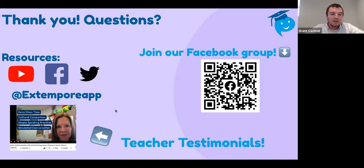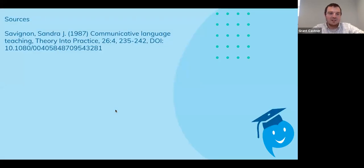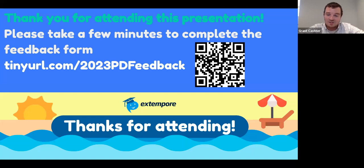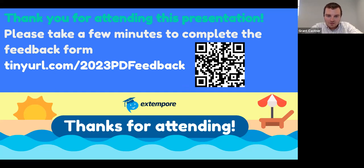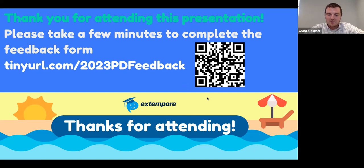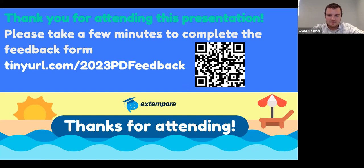Thank you all so much for coming. Sandra Savignon, 1987, for the reference. And of course, please take the time to fill out the feedback form — I'll put the link in the chat and you can scan the QR code directly. Thomas just shared the slides — I appreciate it. I'll add them to the shared folder very shortly and you can find them there again. Thank you everyone so much for attending. Happy to answer any questions you might have.